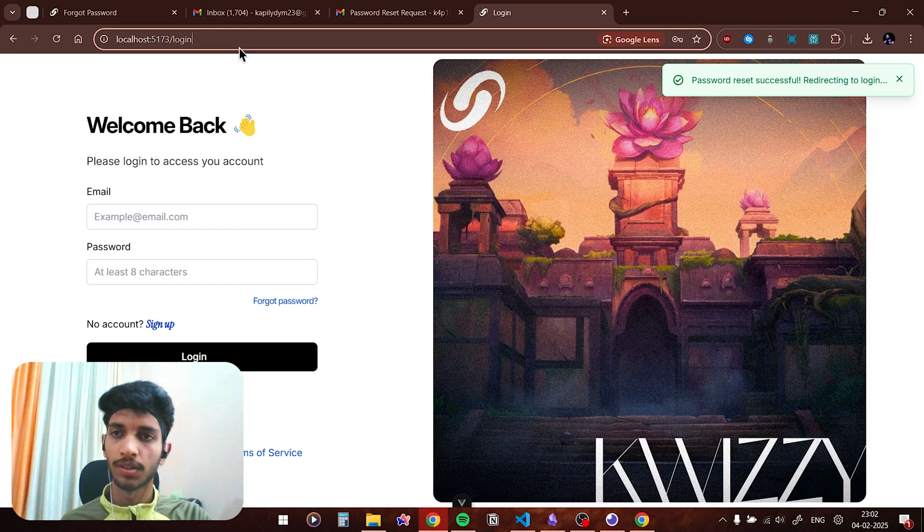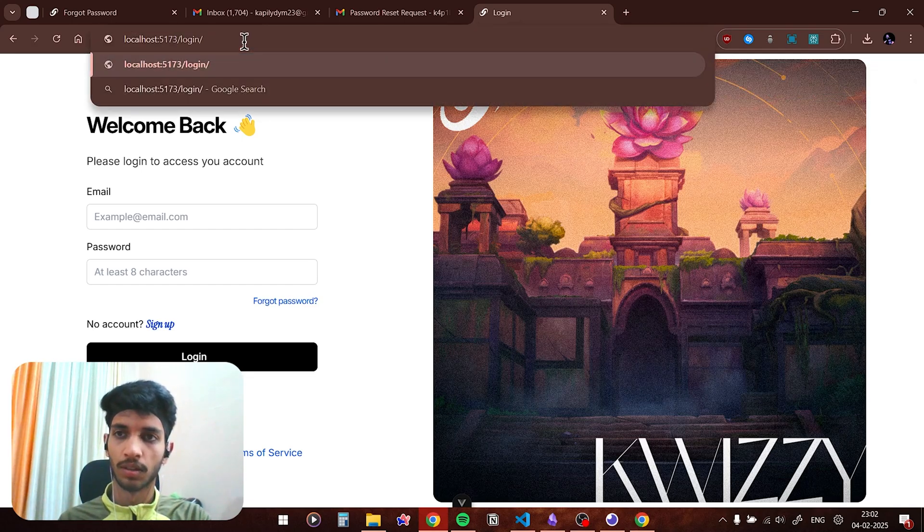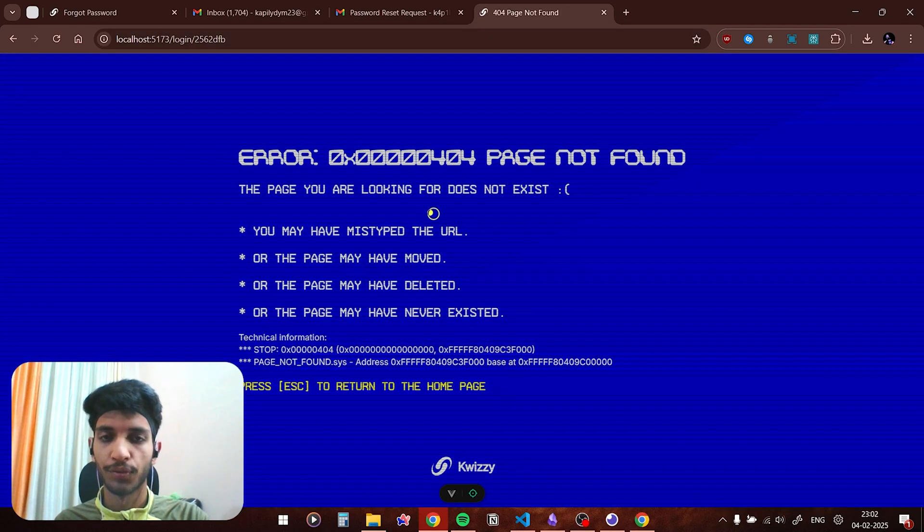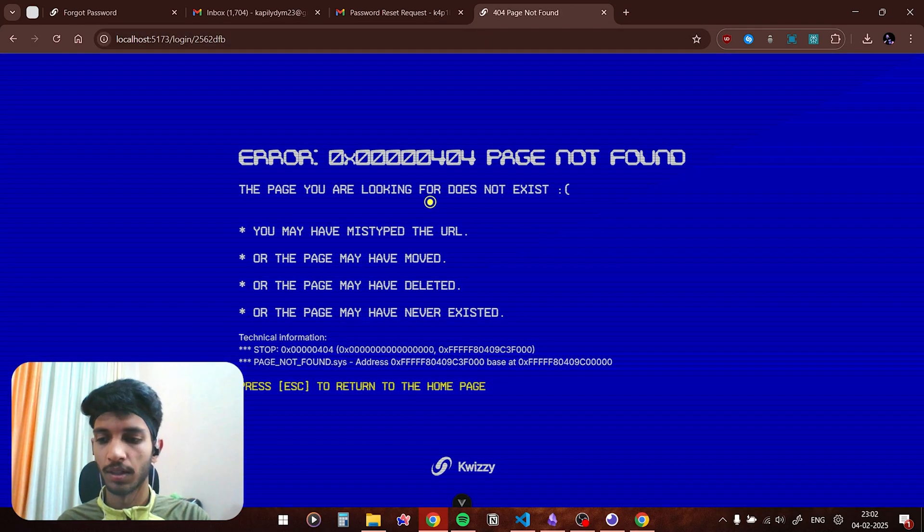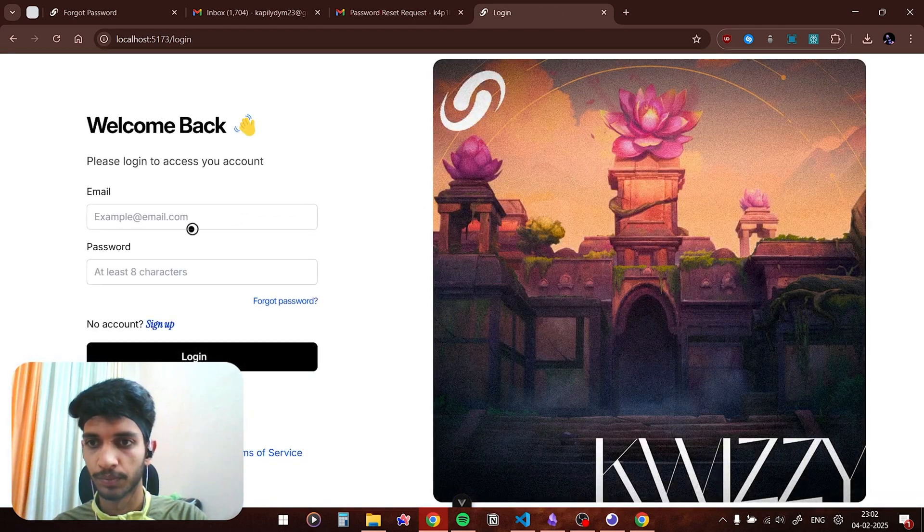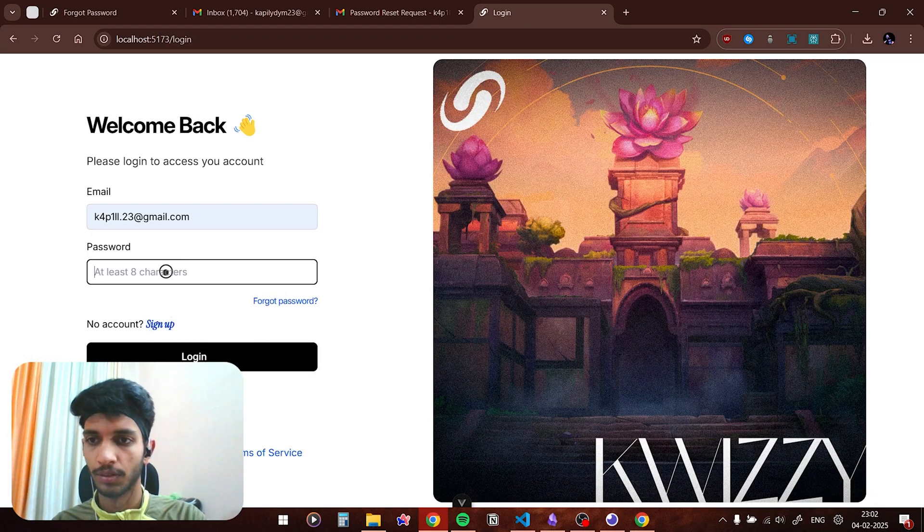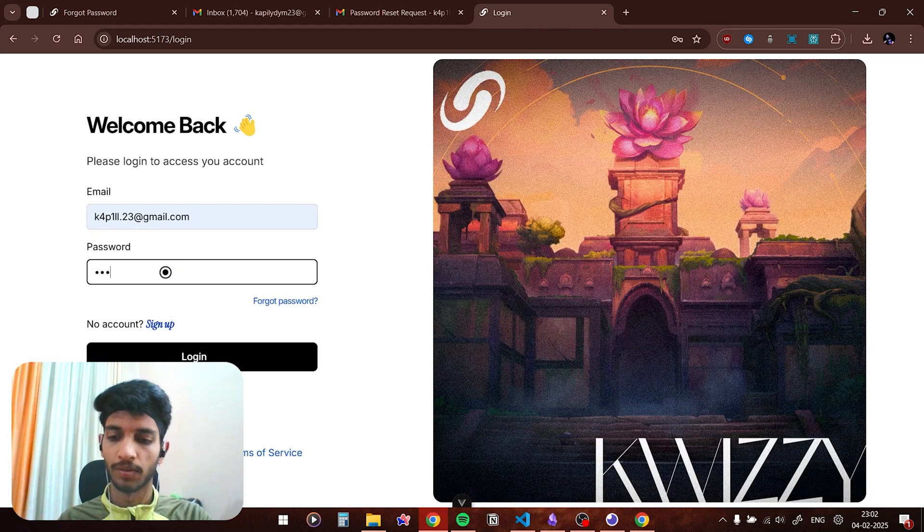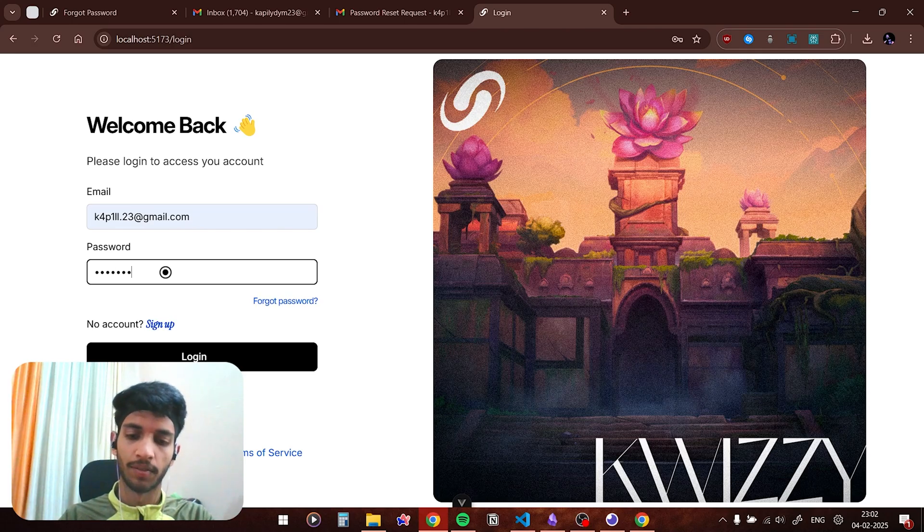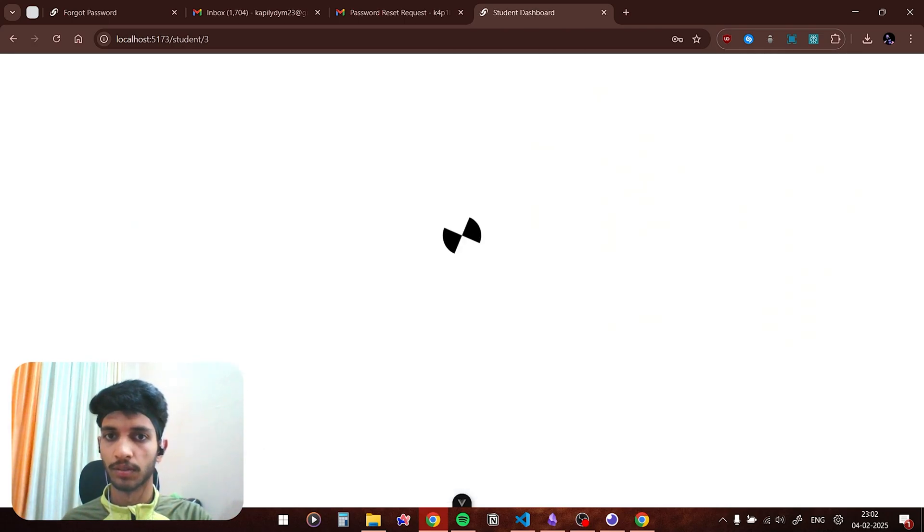Now just in case a user types in a wrong URL, this is the 404 page not found page and you can press escape to return to home page. Now if I use the same password one two three four five six seven eight, I'm able to log in.